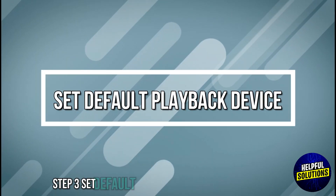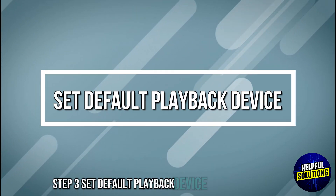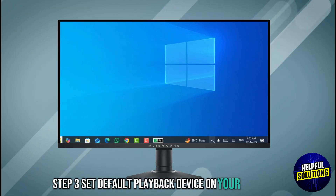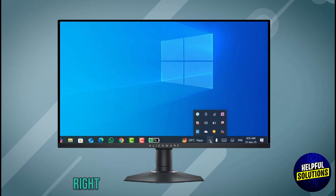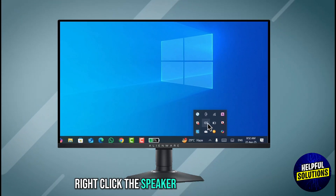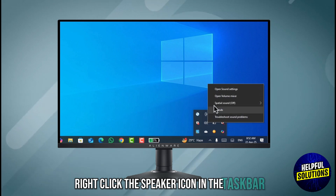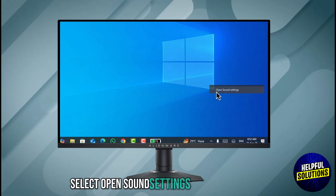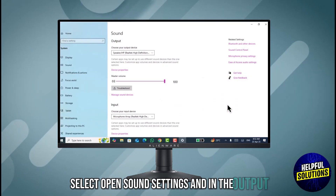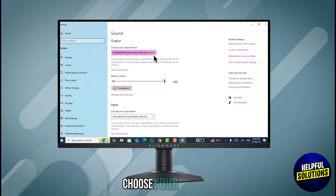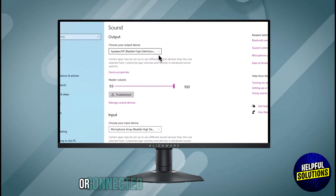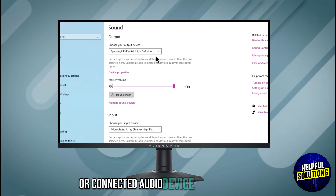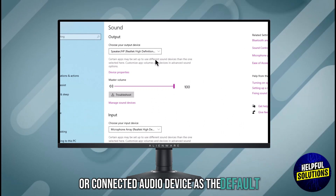Step 3: Set Default Playback Device. On your computer, right-click the speaker icon in the taskbar, select Open Sound Settings, and under Output, choose your monitor or connected audio device as the default.